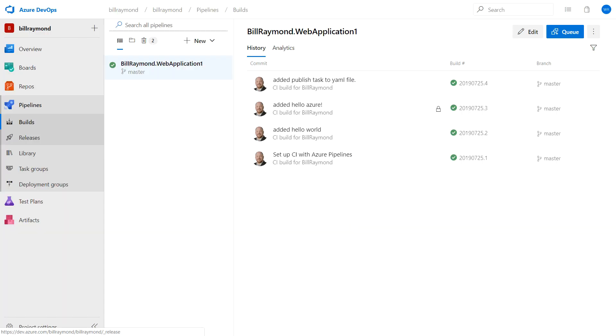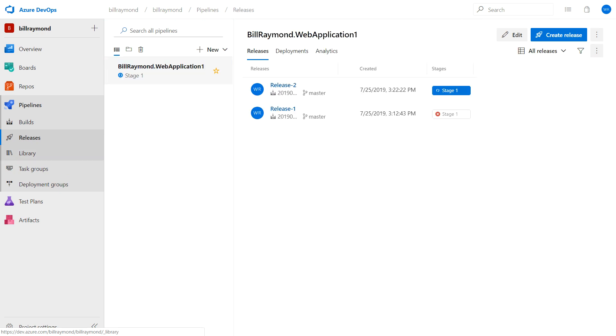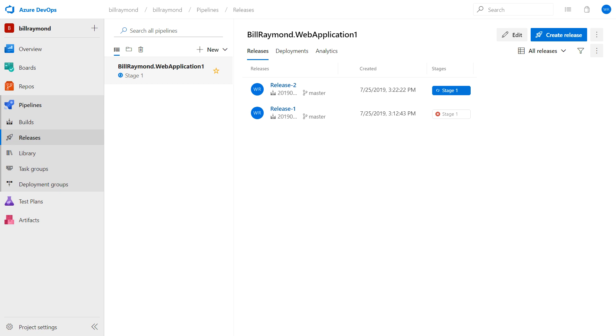Once again, the code automatically went to the build pipeline. And now if we come over here to the release pipeline, we can see it's synchronizing right now. And hopefully we don't get that error. So what should be happening now is that zip file is being pushed up to Azure.